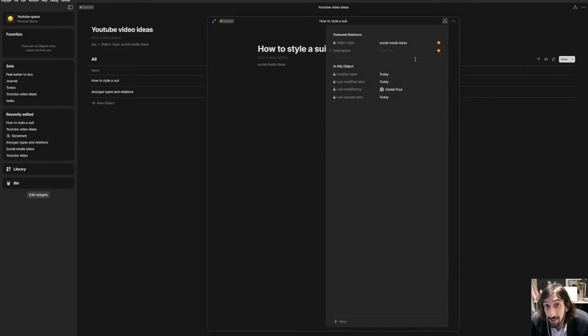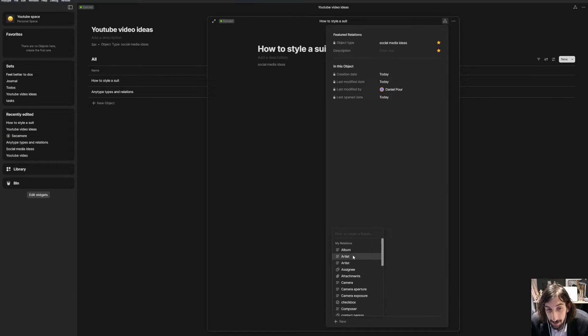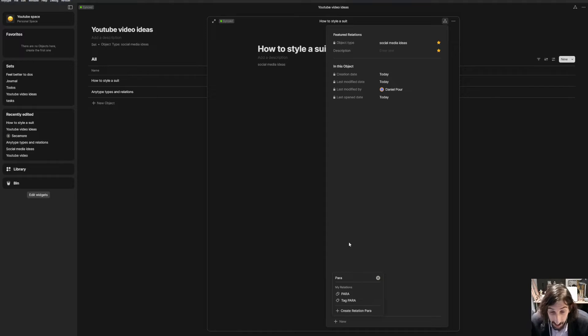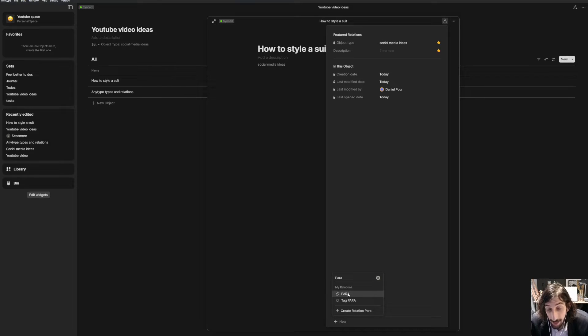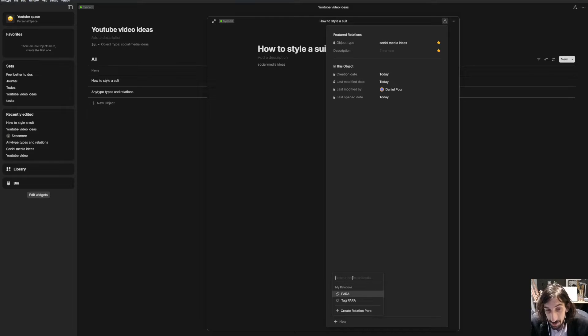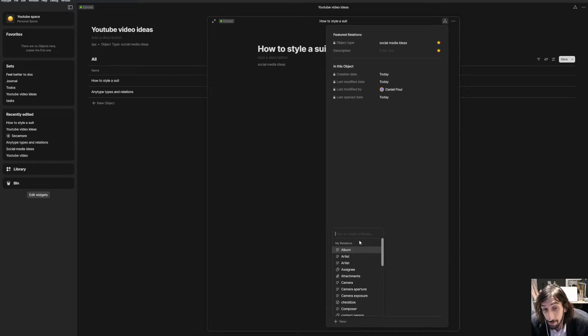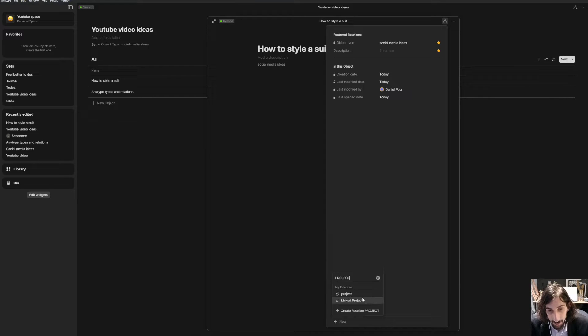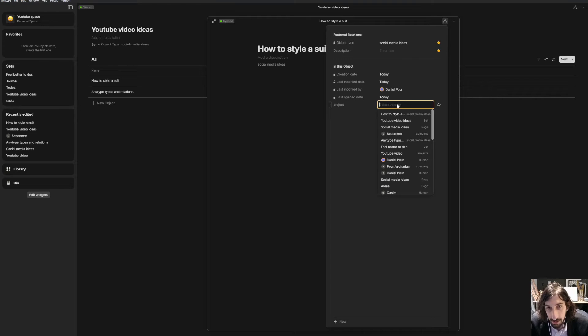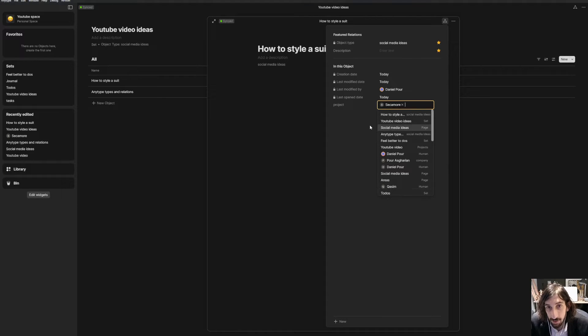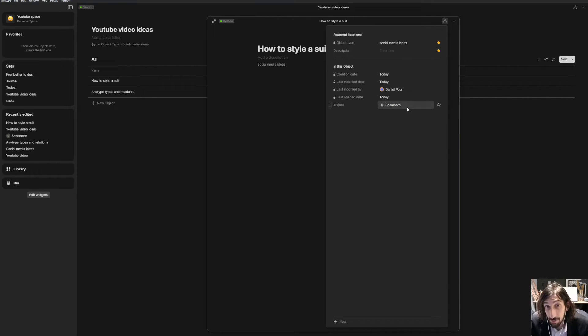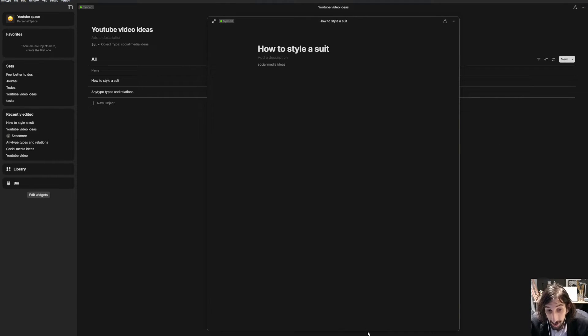I could press the relations here, create a new one. And I could add a relation called para. I think I have one. I actually have one. And I could link this back to one of my para tags or one of my para pages. Or I could add the project. So this is called projects. I could link this back to Secamore, which is my clothing brand, because it is a project within my clothing brand.